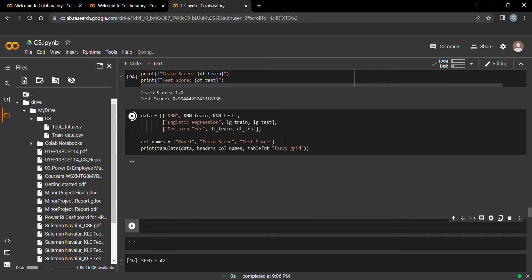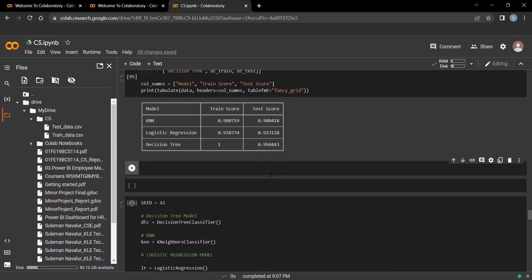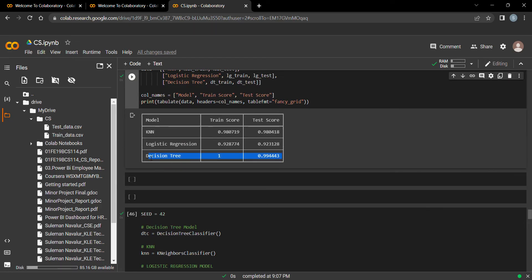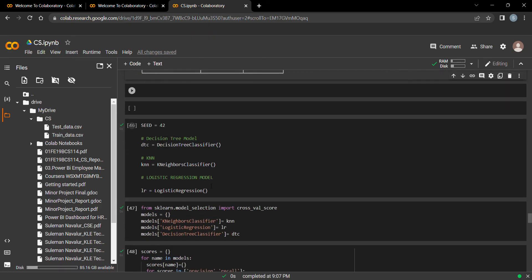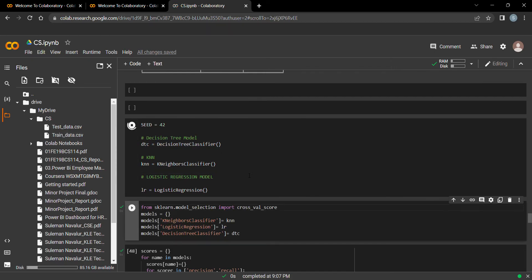Looking at the summary of train and test scores: Logistic Regression scores 0.92, KNN scores 0.98, and Decision Tree achieves the highest with 1.0 train and 0.99 test score. Decision Tree is the best model for this intrusion detection system. Let's get some visualizations of these train and test scores.